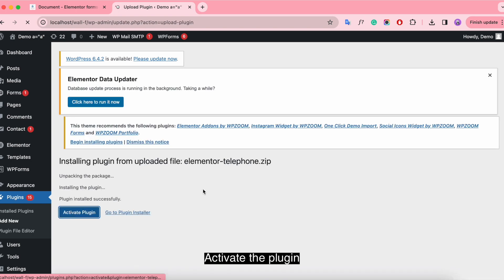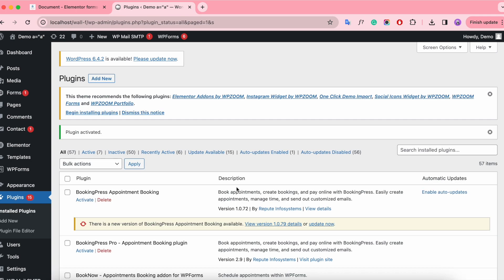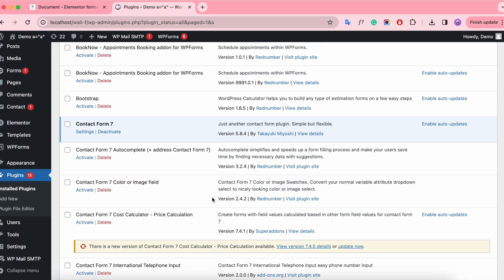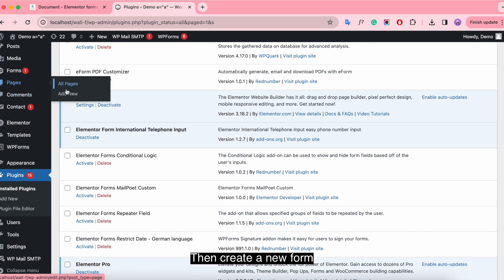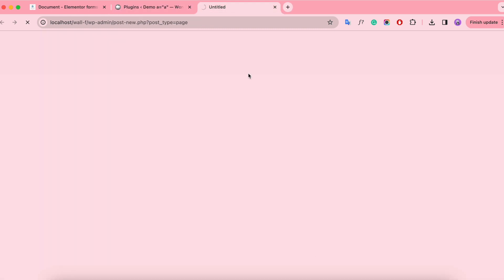Activate the plugin. You can see it's already activated. Then create a new form.